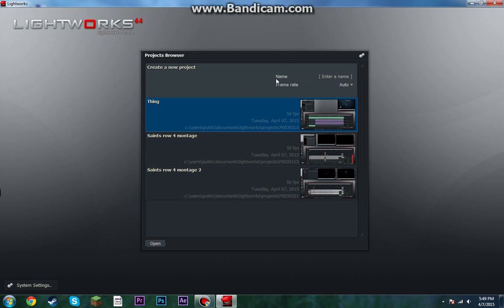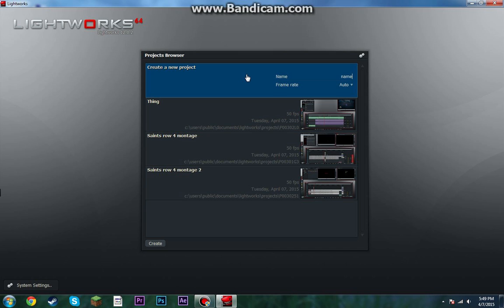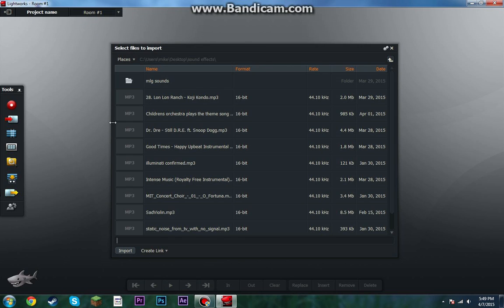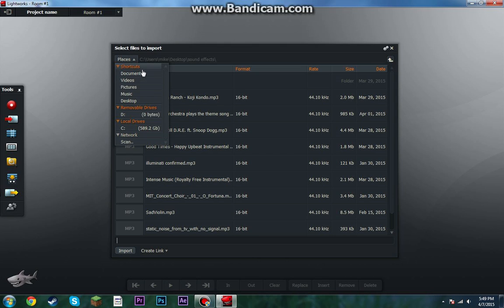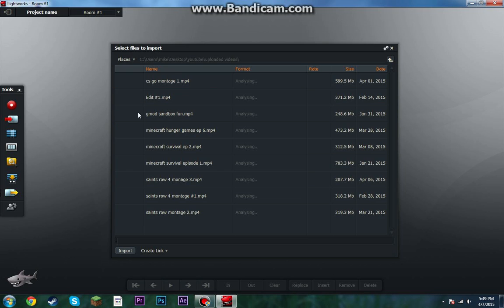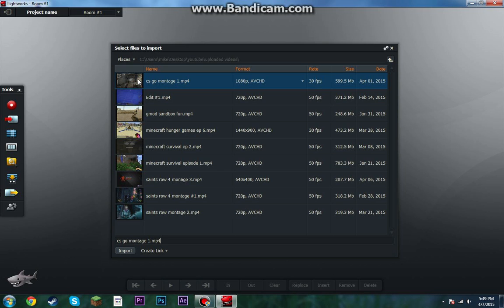Anyway, when you first start out, it's gonna ask you to log in. You log in, and then you put a name — like, awesome name — and then just leave it on auto for now; that's the frame rate, by the way. And after that, it's gonna ask you to import stuff, so you go to your folders and you get stuff.